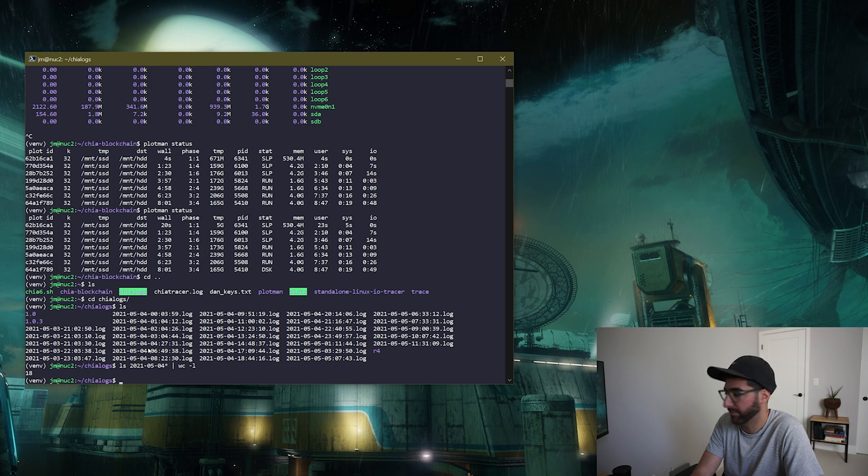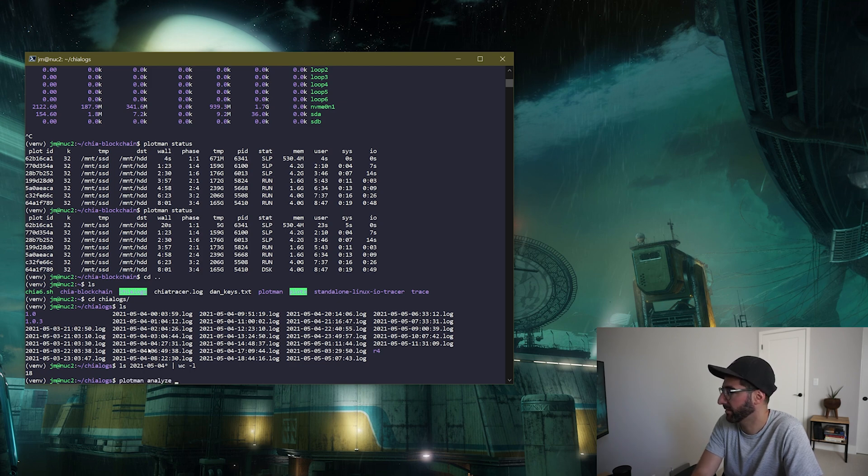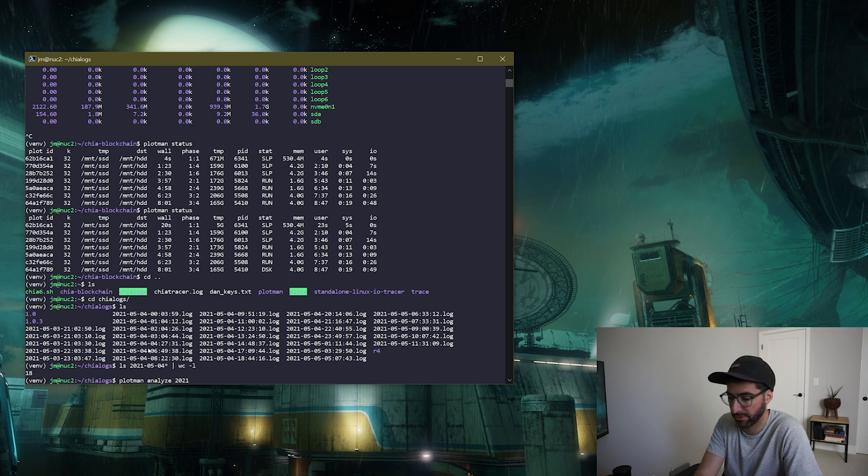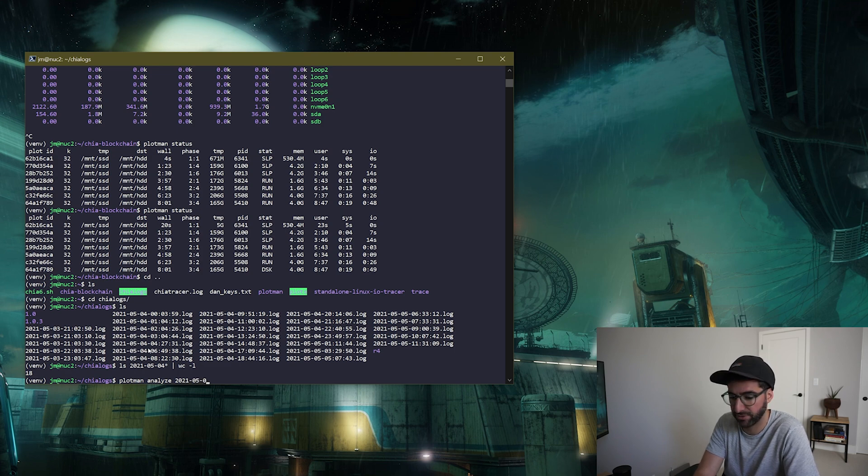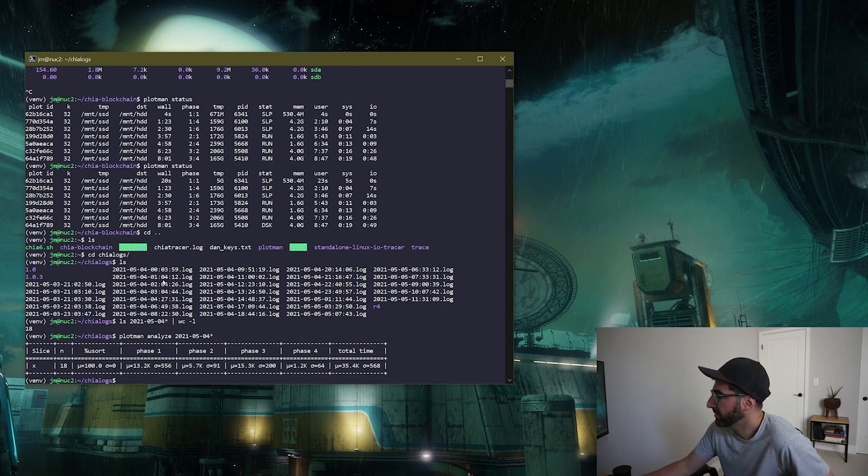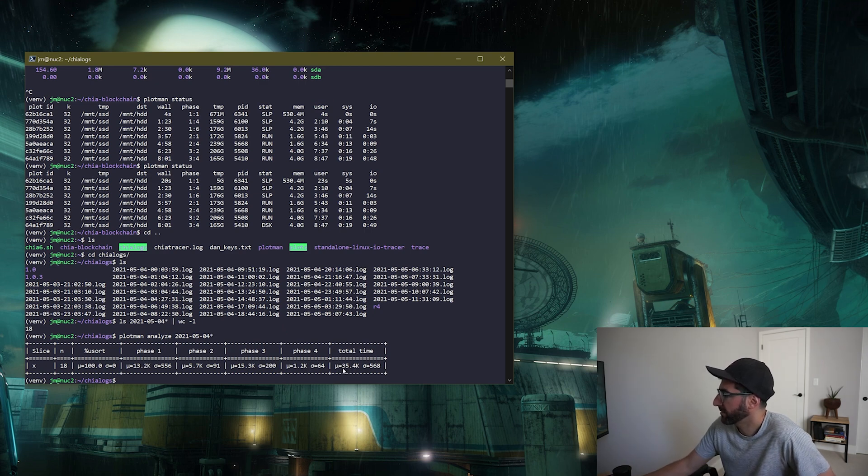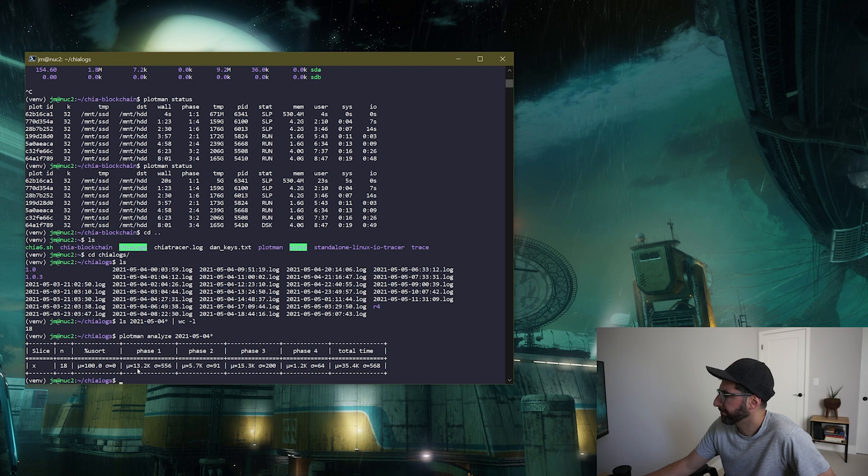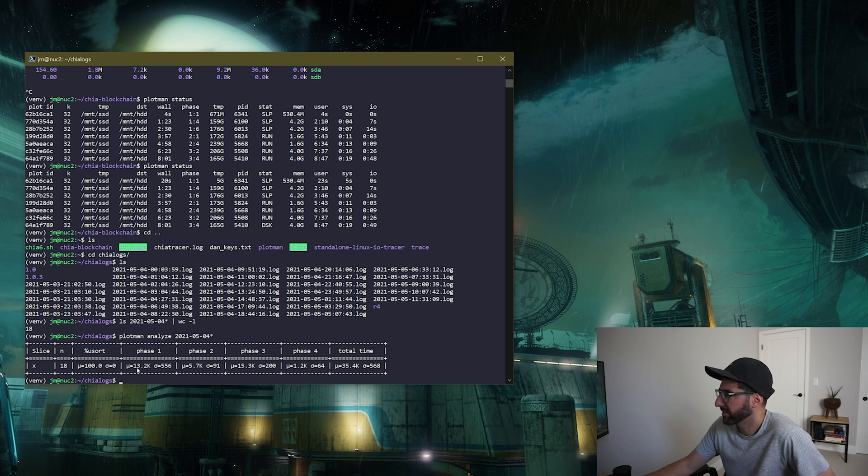We're gonna pipe that into wc -l and 18. 18 k equals 32 in one day, so that's 1.8 TiB a day. Holy moly okay and we're gonna do plotman analyze 2021 05 dash a four star. And each of these are taking 35,000 seconds and phase one is taking 13,000 seconds.